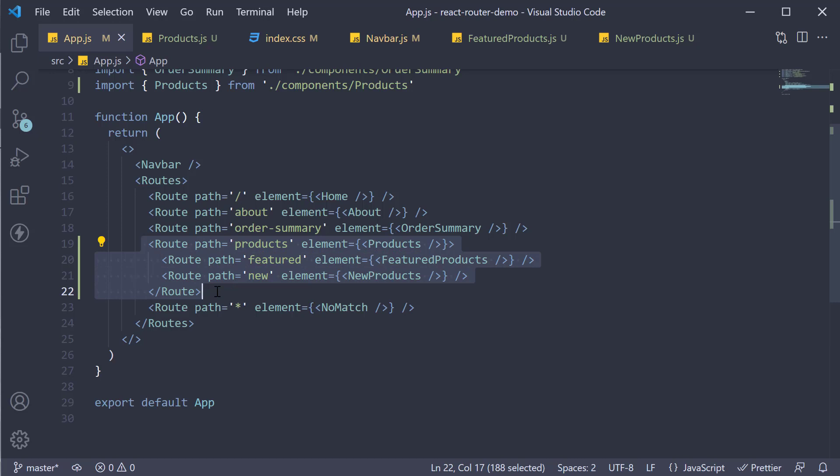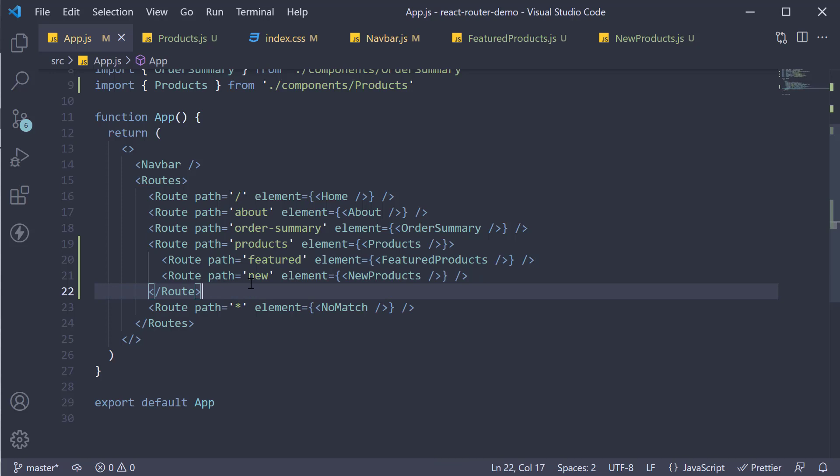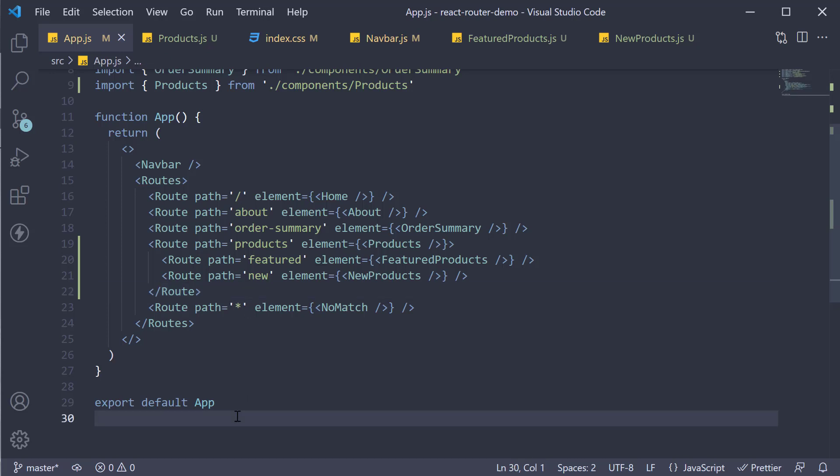Nested routes, as you can see, is very powerful. One of the common use cases is to have a common layout for a feature in your application. The parent route will render the layout component, and within the layout component, use the Outlet component to render different child components. Thank you for watching. Make sure to subscribe to the channel and I'll see you in the next video.